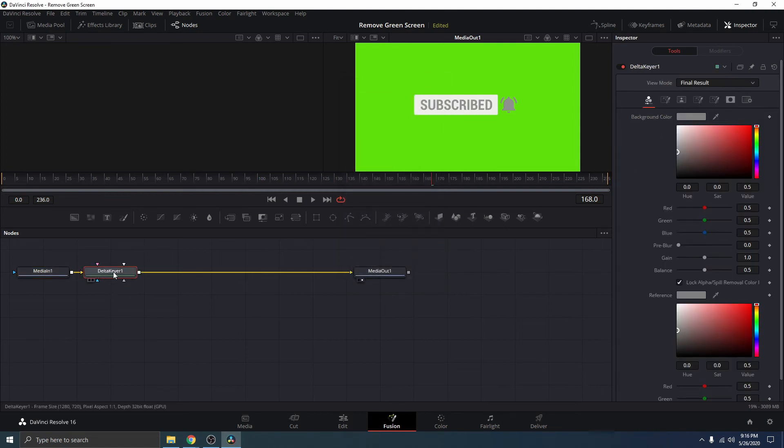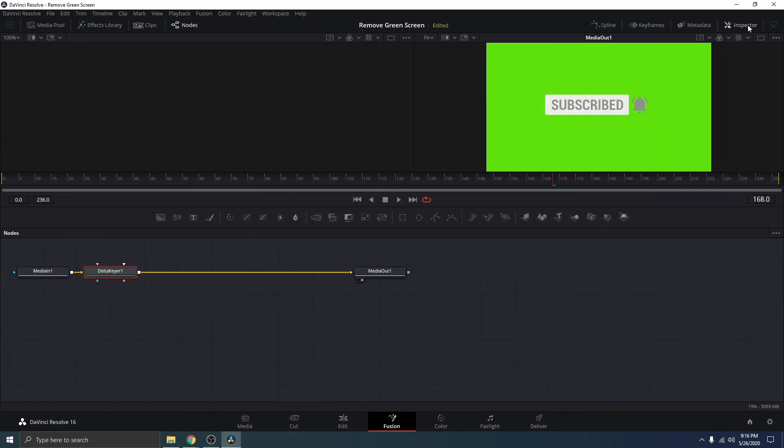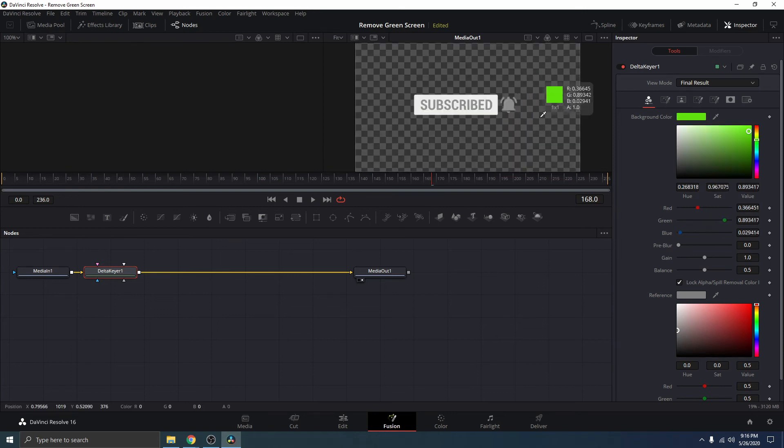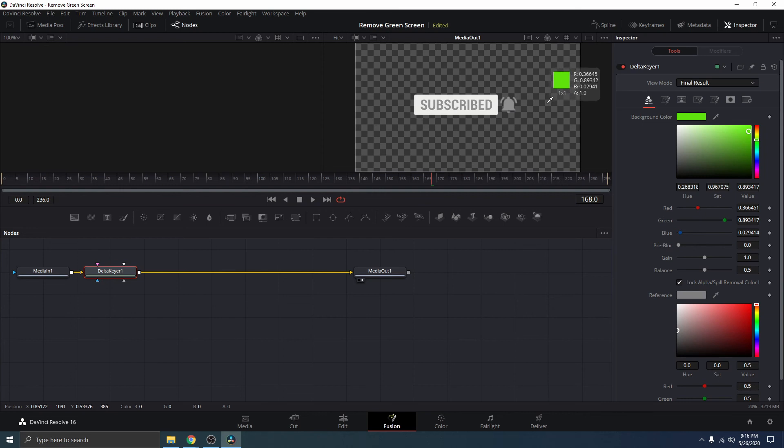So, with the Delta Keyer selected, all you need to do is to head over to Inspector tab. If you don't see this Inspector tab here, just click on Inspector over here. And from here, select the eyedropper and drag it. Select and drag. Don't click it.